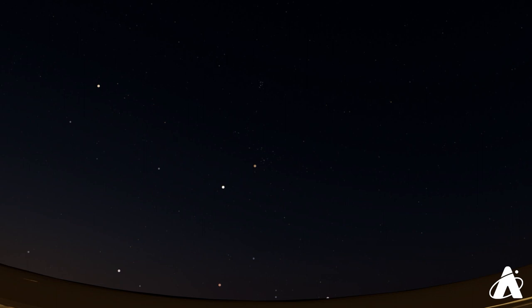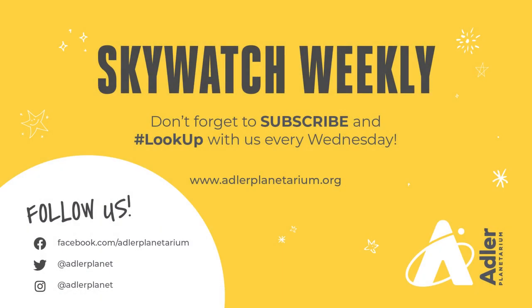But Jupiter and Saturn don't have to get up early, just once the sky gets dark in the evening. Give a look for them. So that's what we've got for you this week. Once again, no video next week, but we'll see you on the 29th. Don't forget to click the subscribe button, and also follow the Adler Planetarium on social media for lots of great content. Thanks so much for watching, and clear skies.